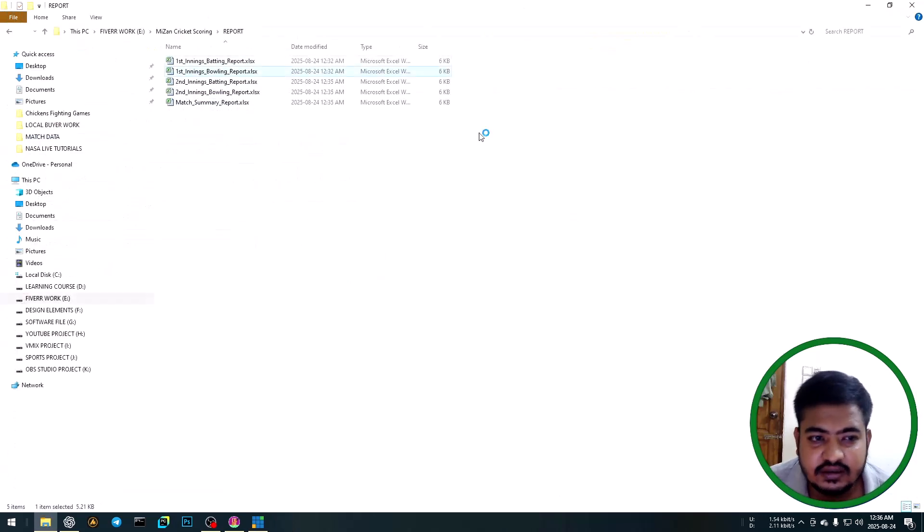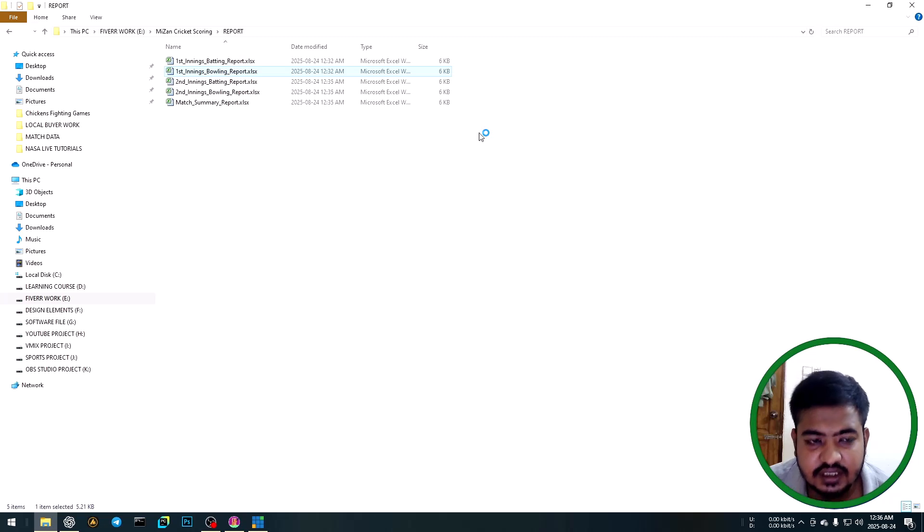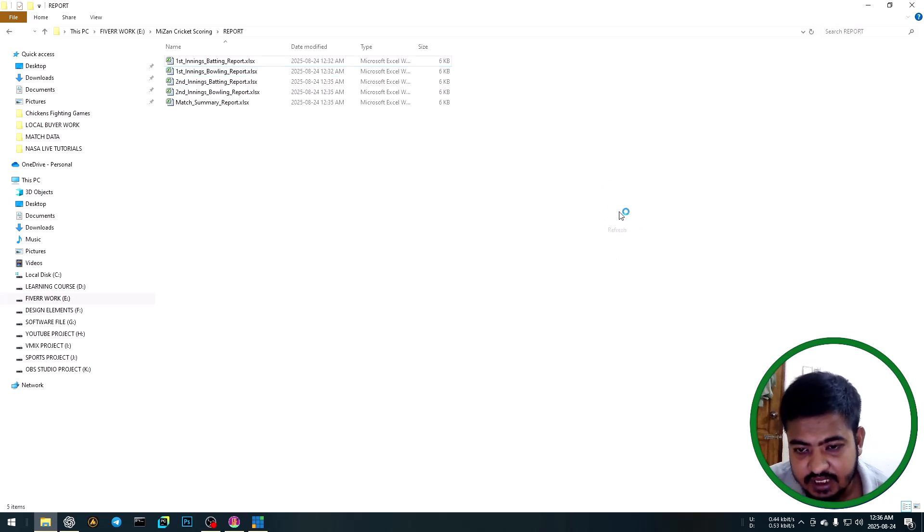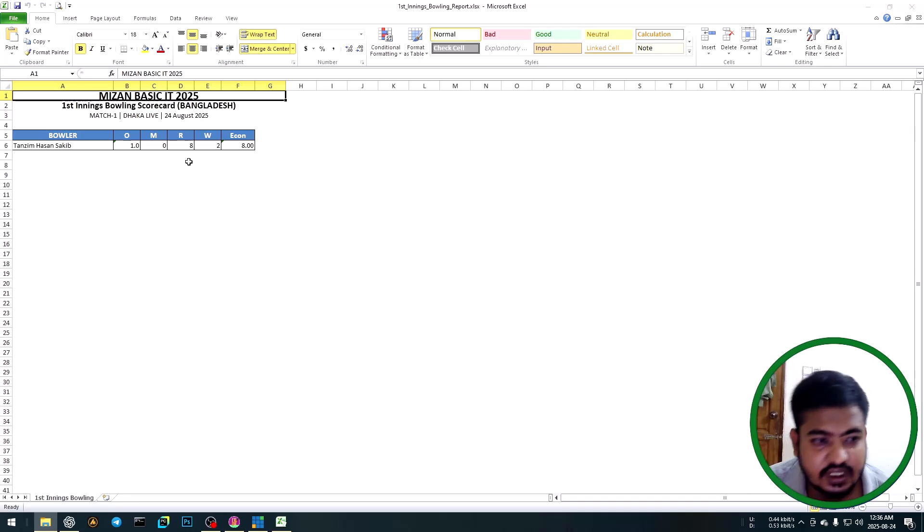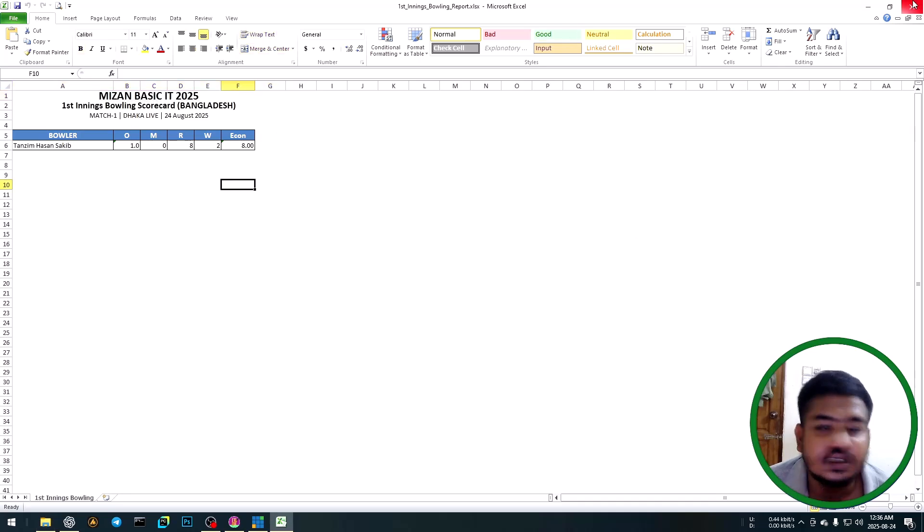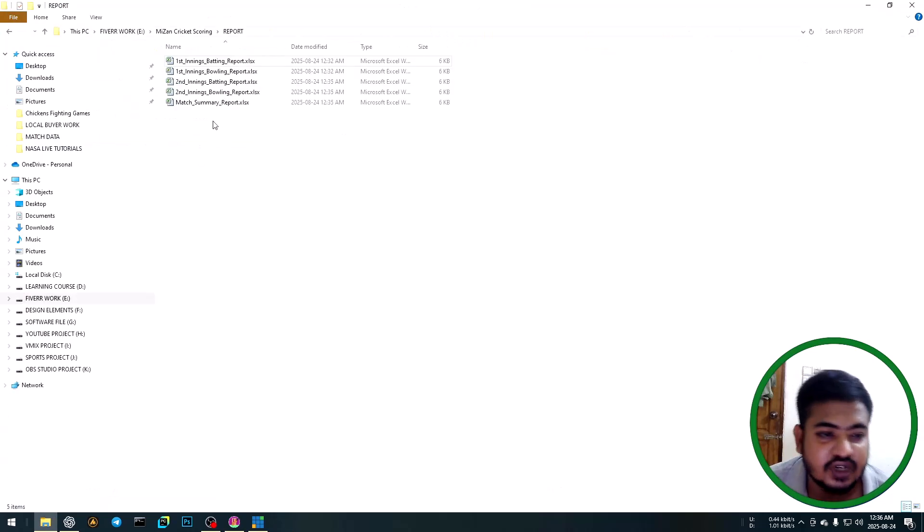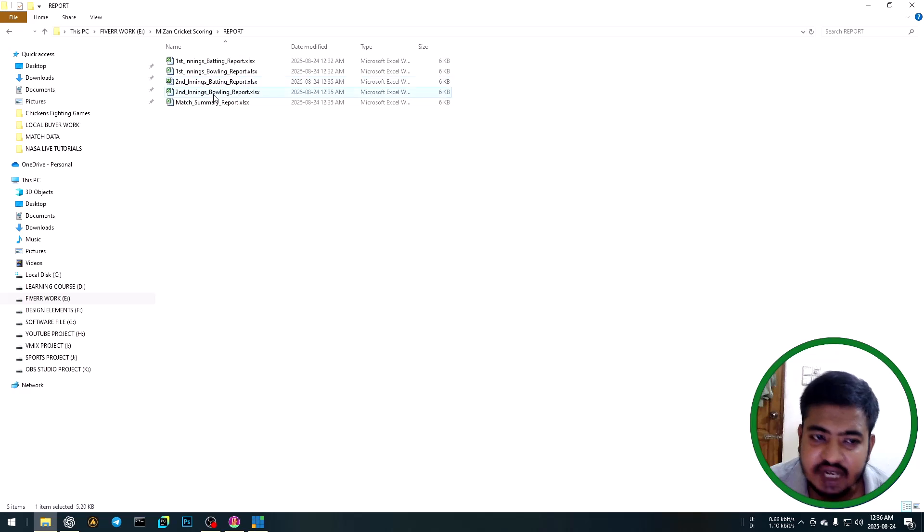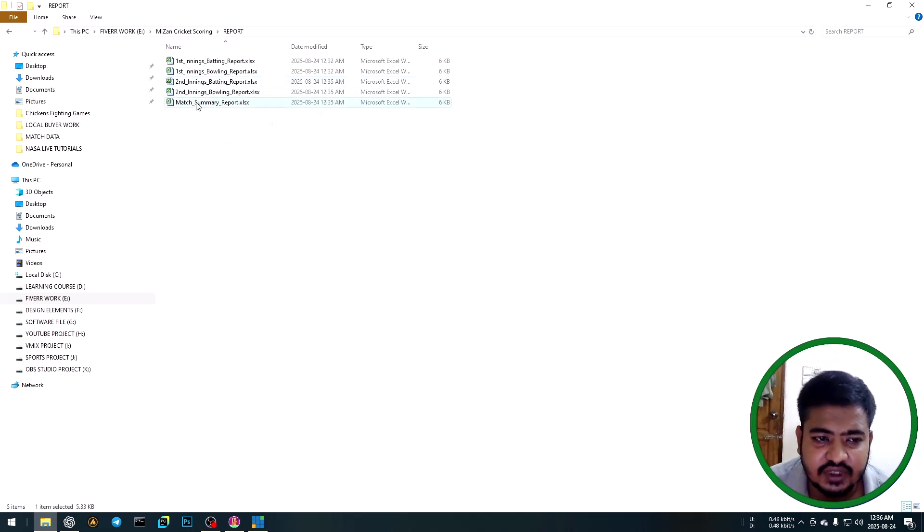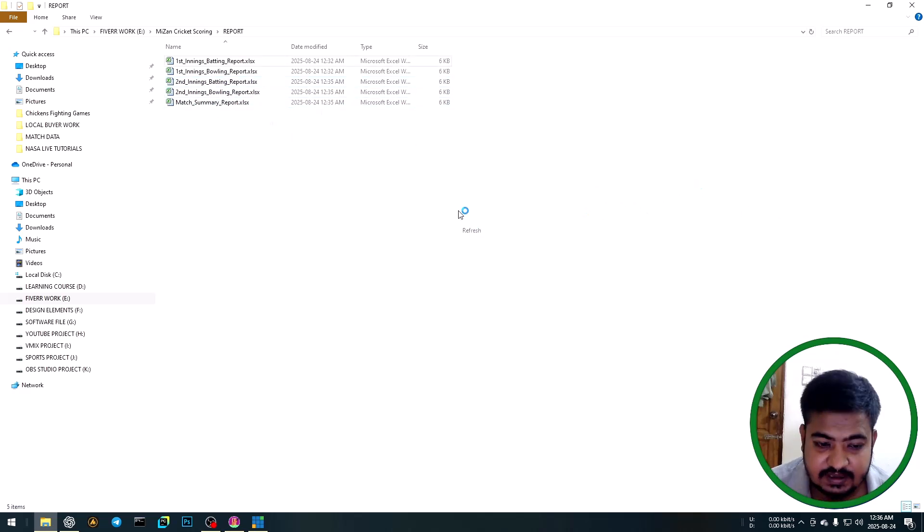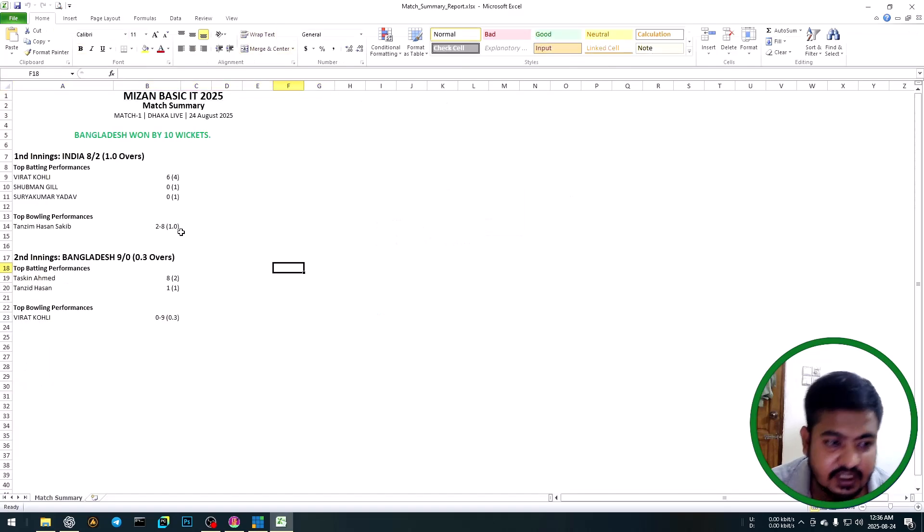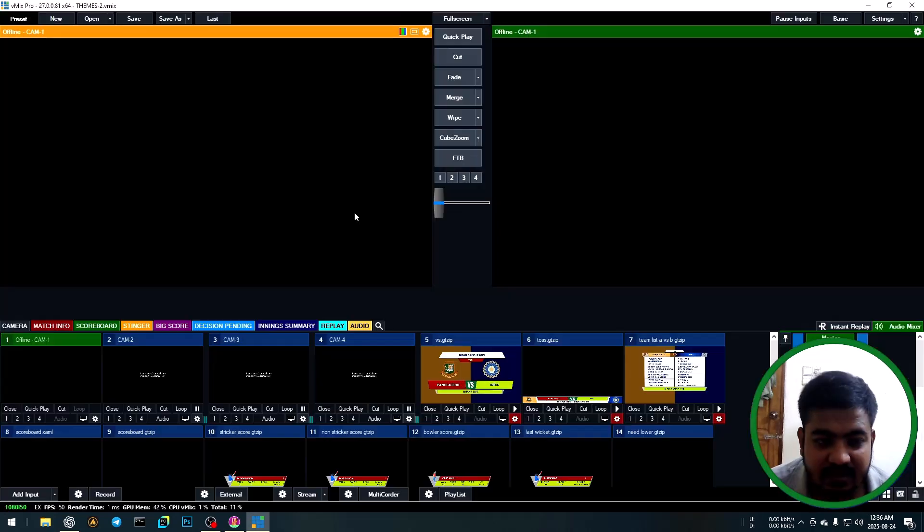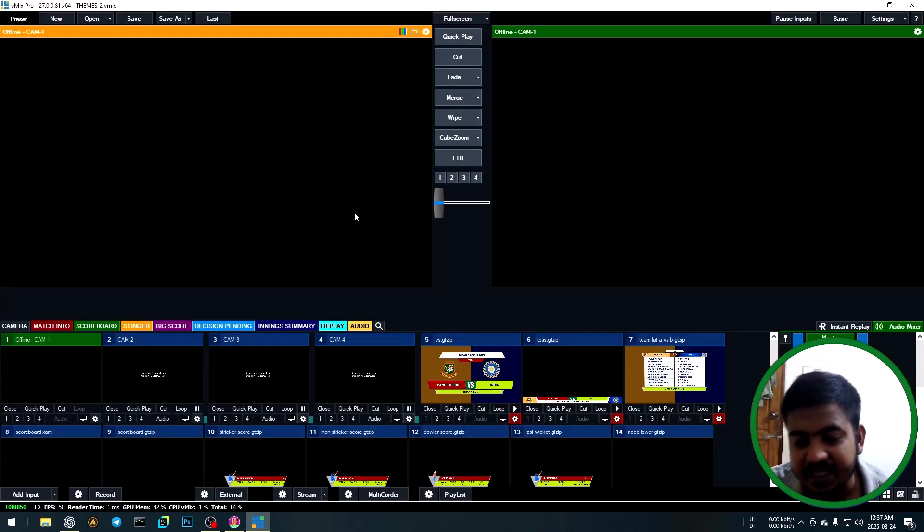Automatically generate Excel sheet. Wait a moment. Then show first innings bowling. Same way, second innings batting report, second innings bowling report, and match summary report. This is VMix cricket scoring software tutorial.